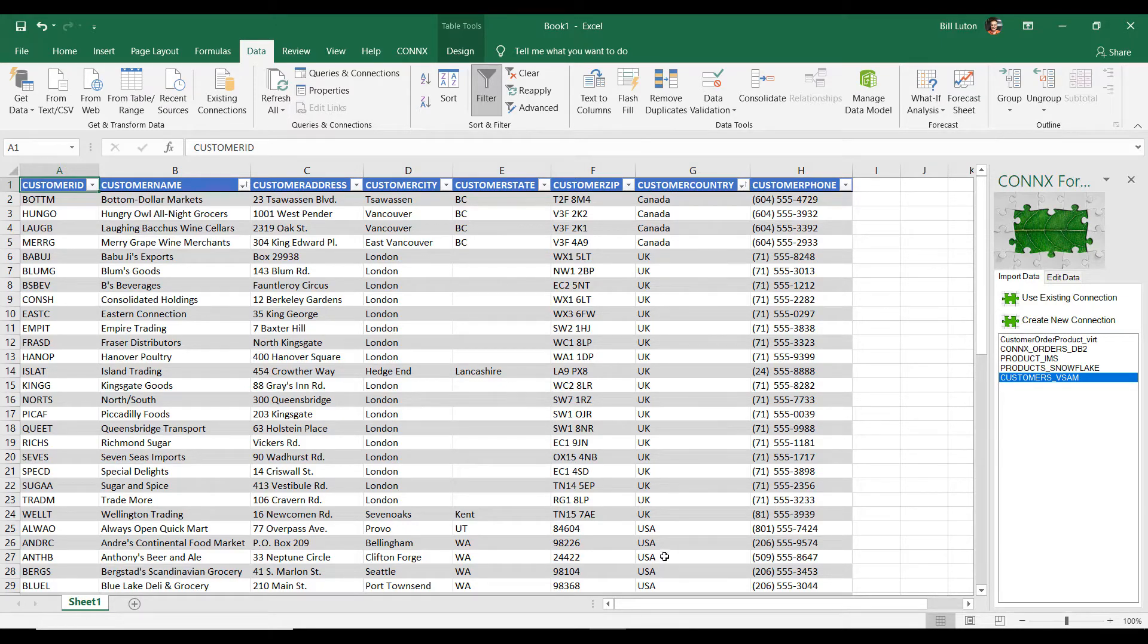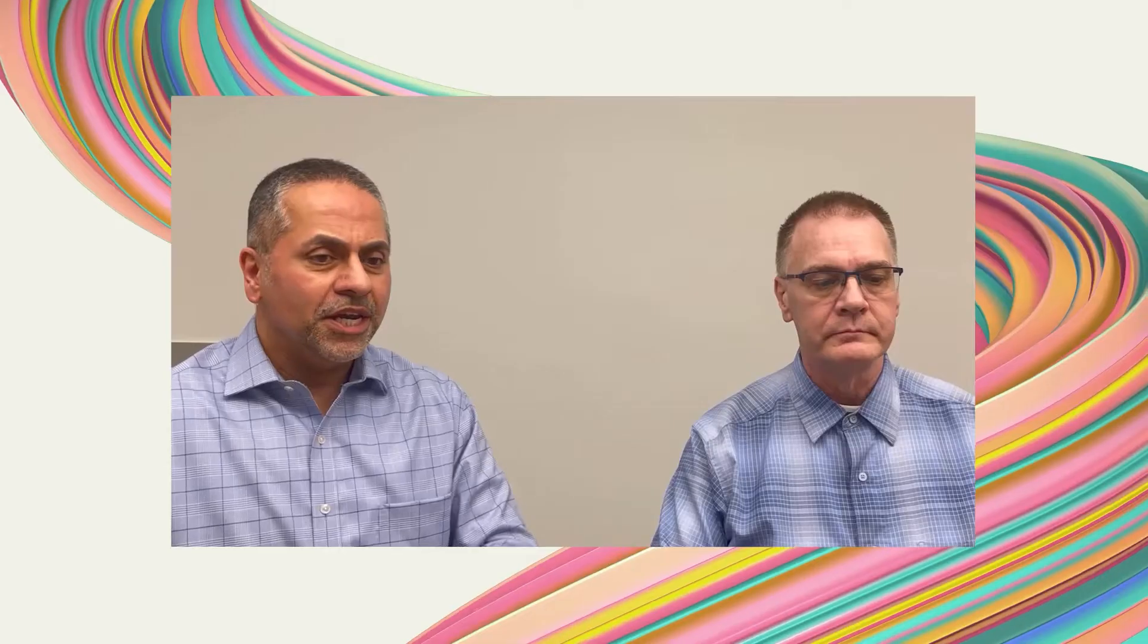So, this was coming off a mainframe on-premise, a VSAM database. You know, these days, I'm hearing everything about the cloud. I've got customers that are telling me, we've got applications in the cloud. We've got a data lake in the cloud. Can I access that data with the same tool?